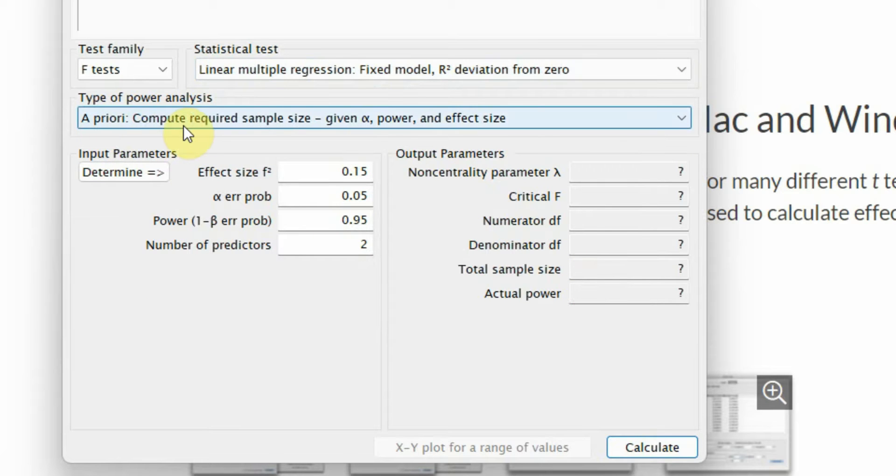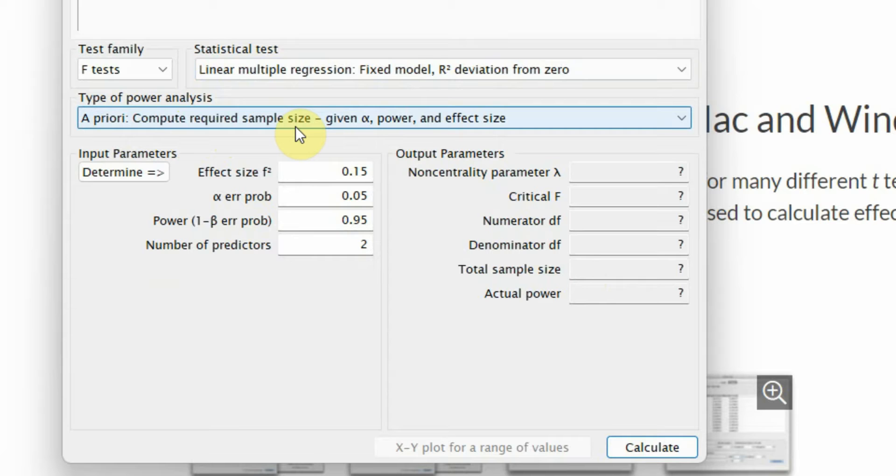A priori compute required sample size. This is when you are doing the sample size calculation before you have done the actual data collection and you want to calculate what is a good sample size.